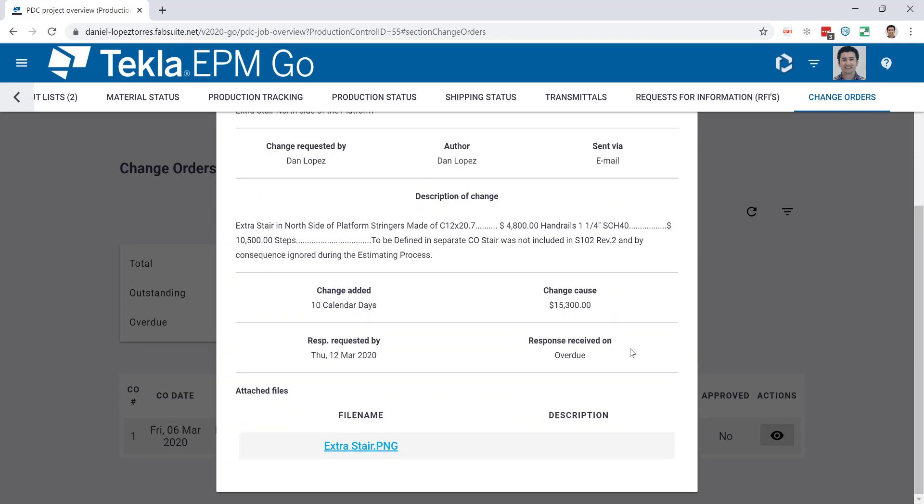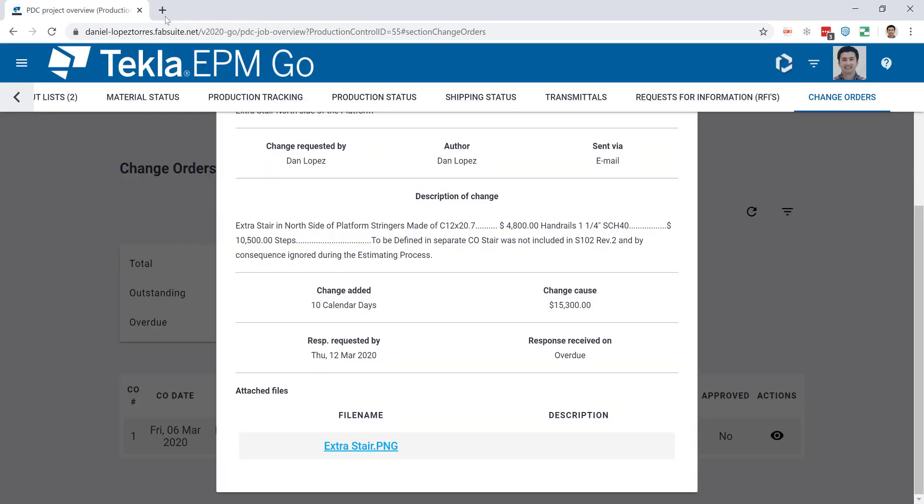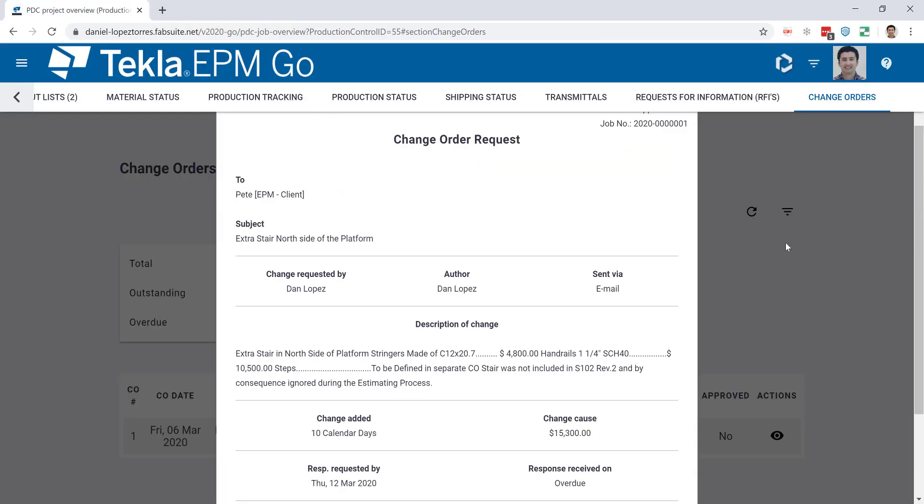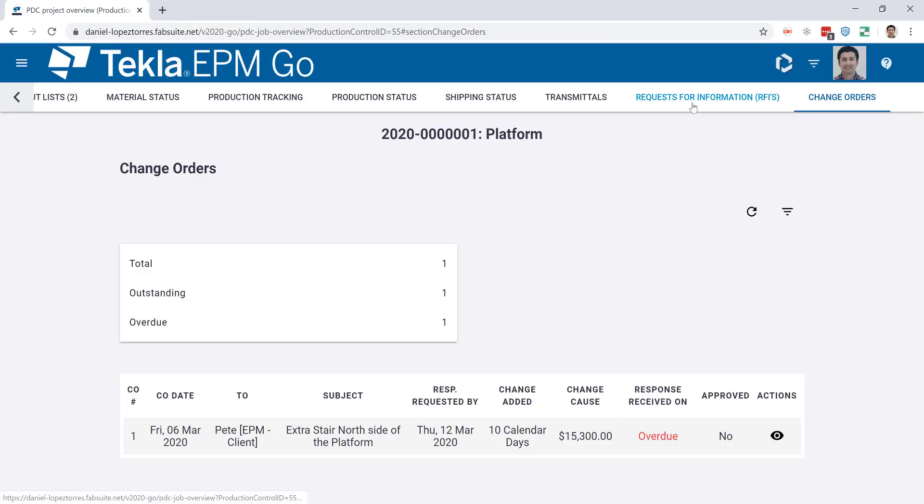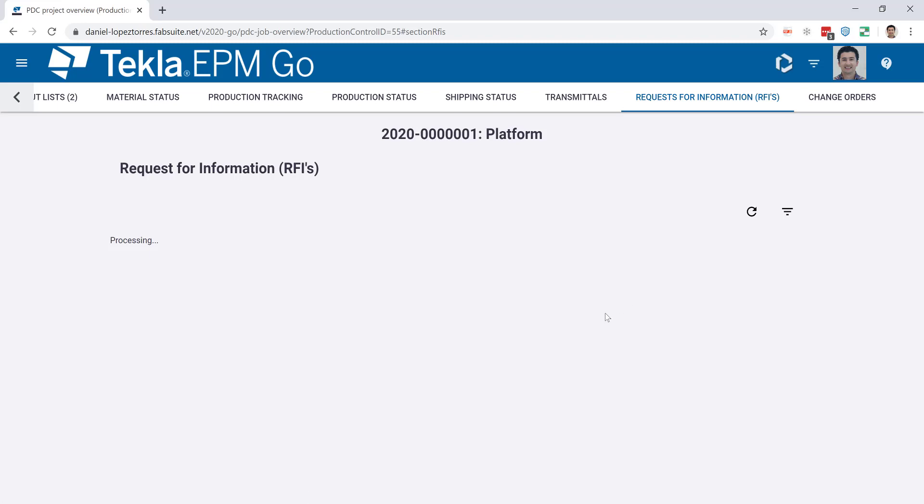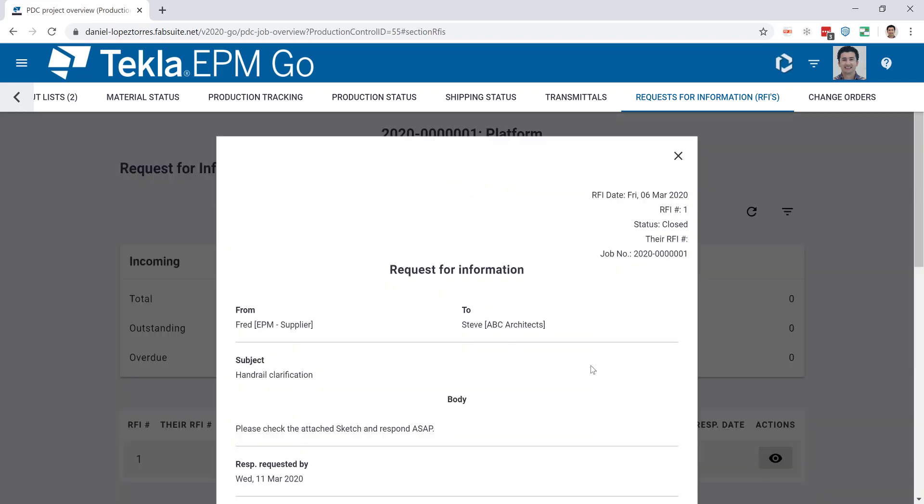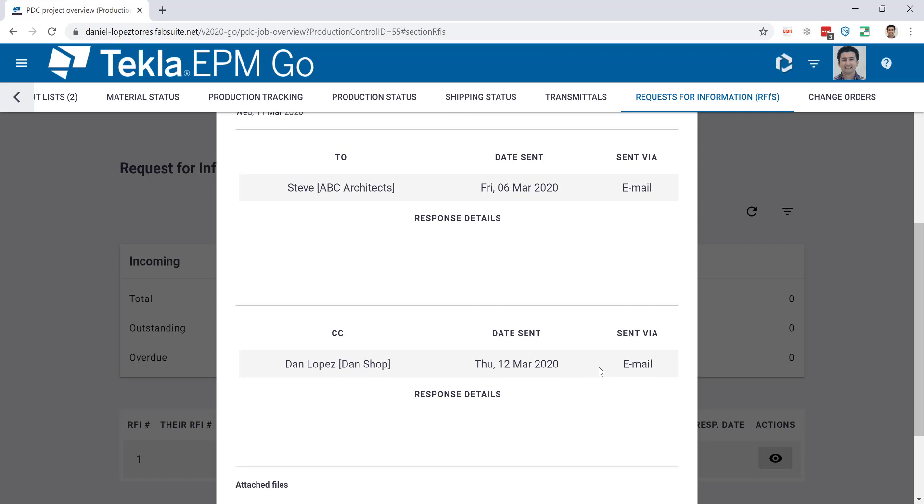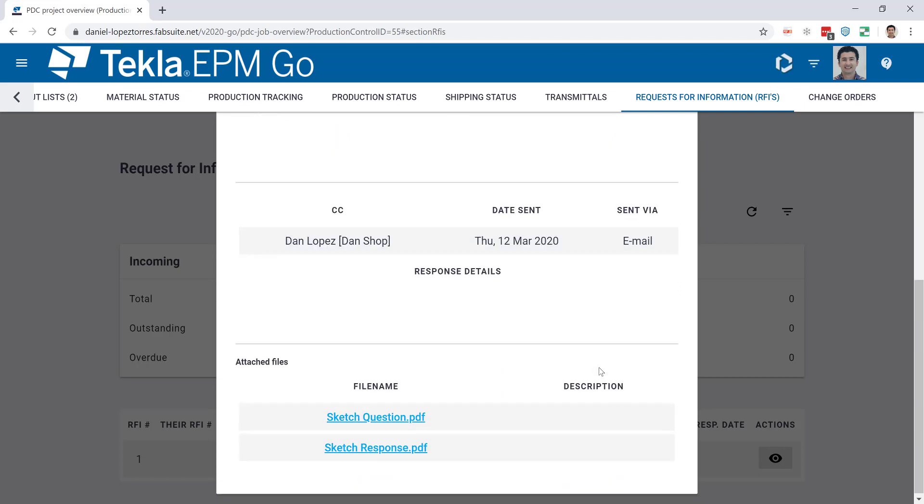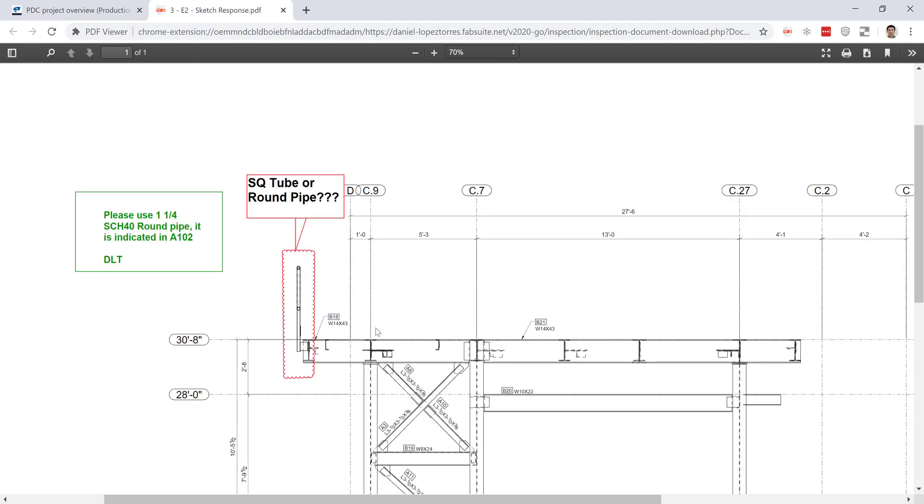The change orders will show you the format that you submitted. You can see here this one is overdue, and if I go to the details I will see everything that I'm trying to get paid for, which in this case is an extra stair. I can actually see the file that's attached to that change order and it will be available from anywhere you are. And lastly here, the request for information, where you can actually see the status and the information inside of the RFI and even open the attachments that you may have received, either the answer or the question. Both will be available in EPM Go.